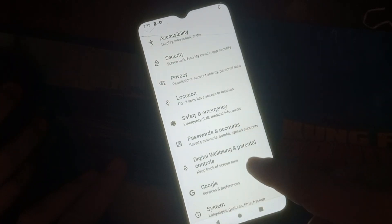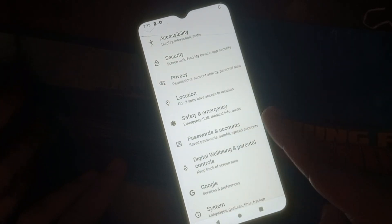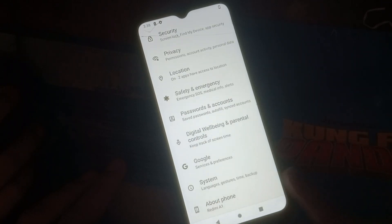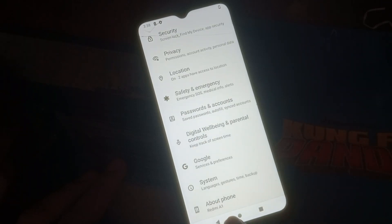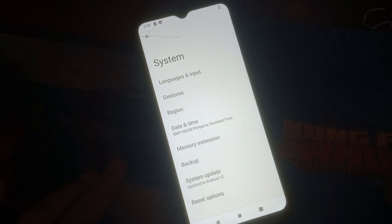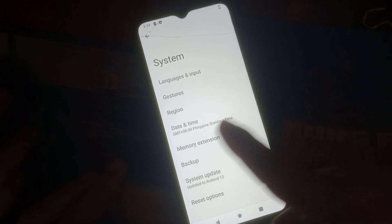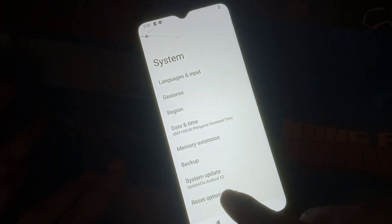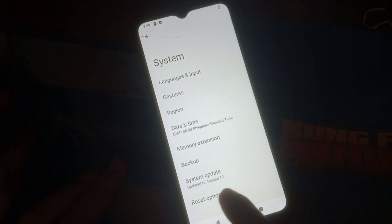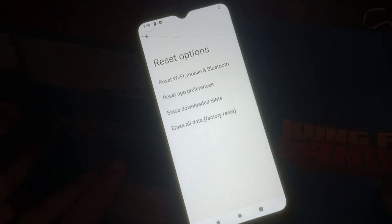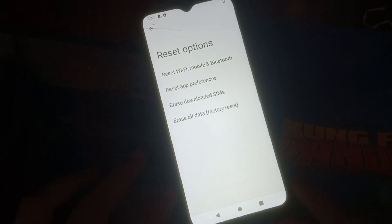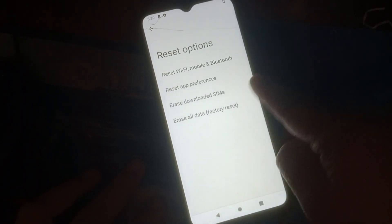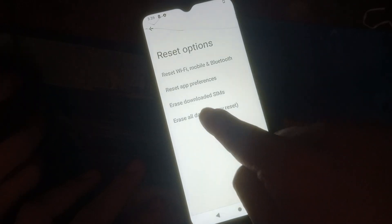Then click System. Then from here click Reset Options. And then click Erase All Data — Factory Reset.